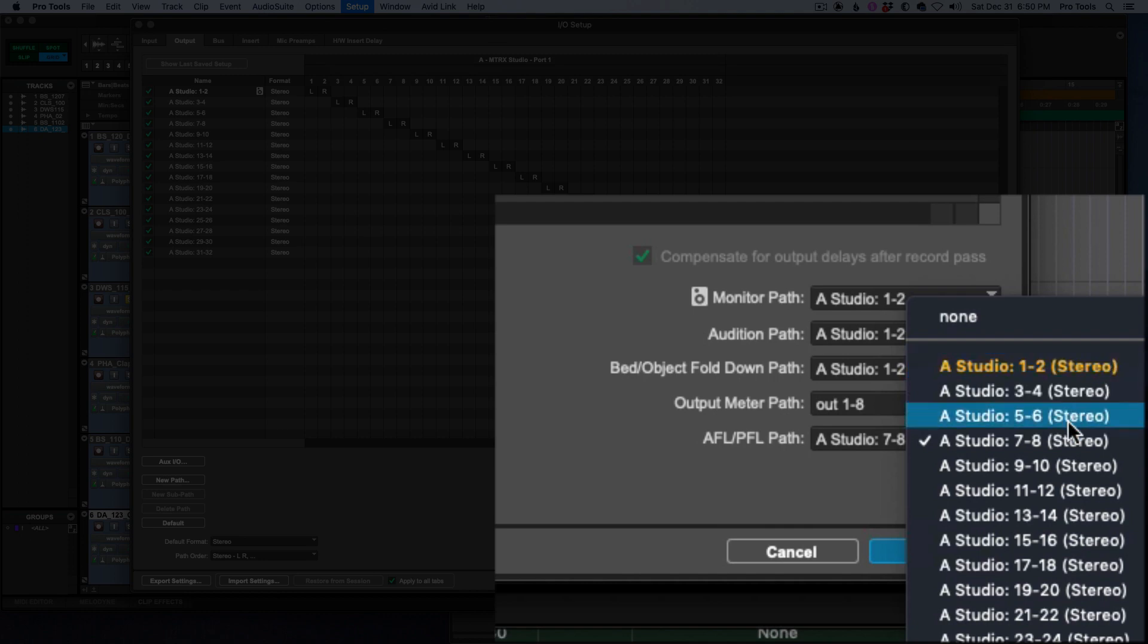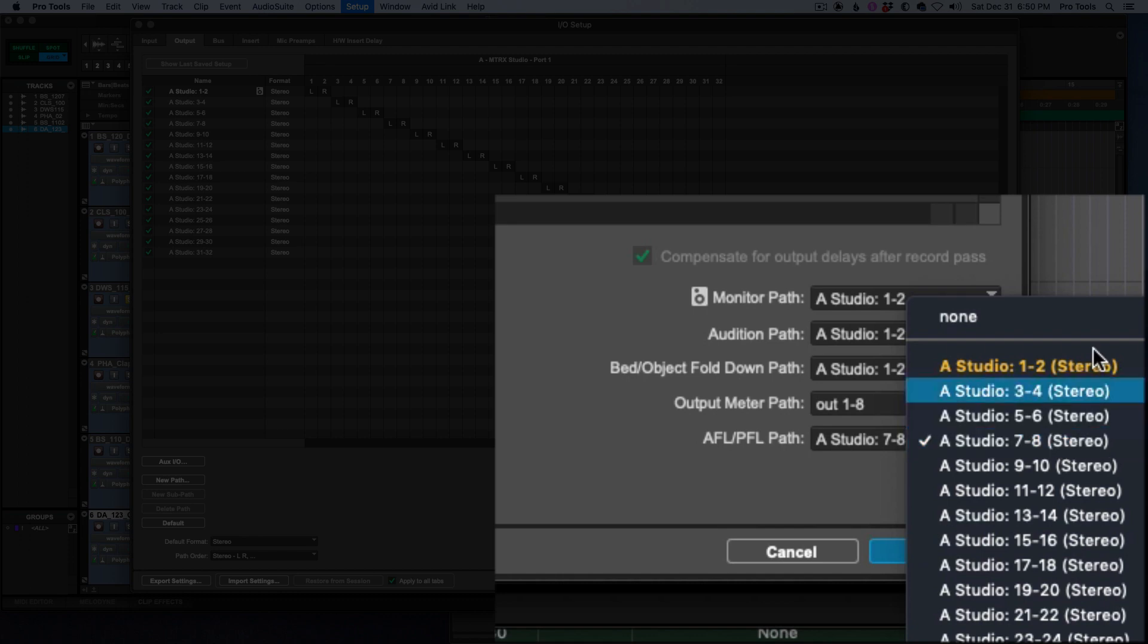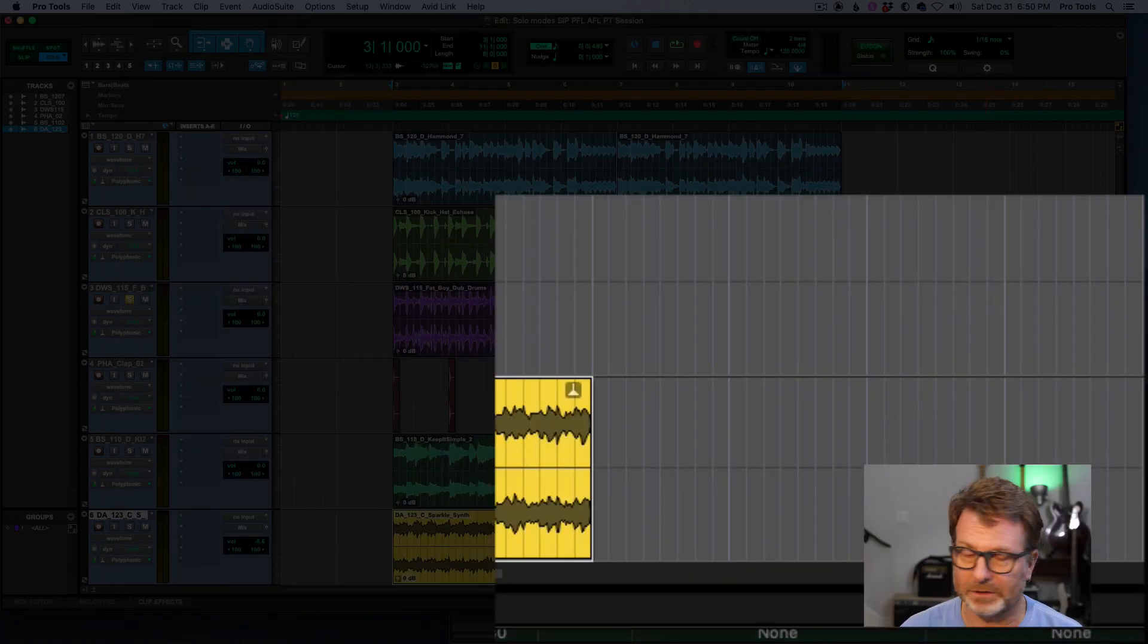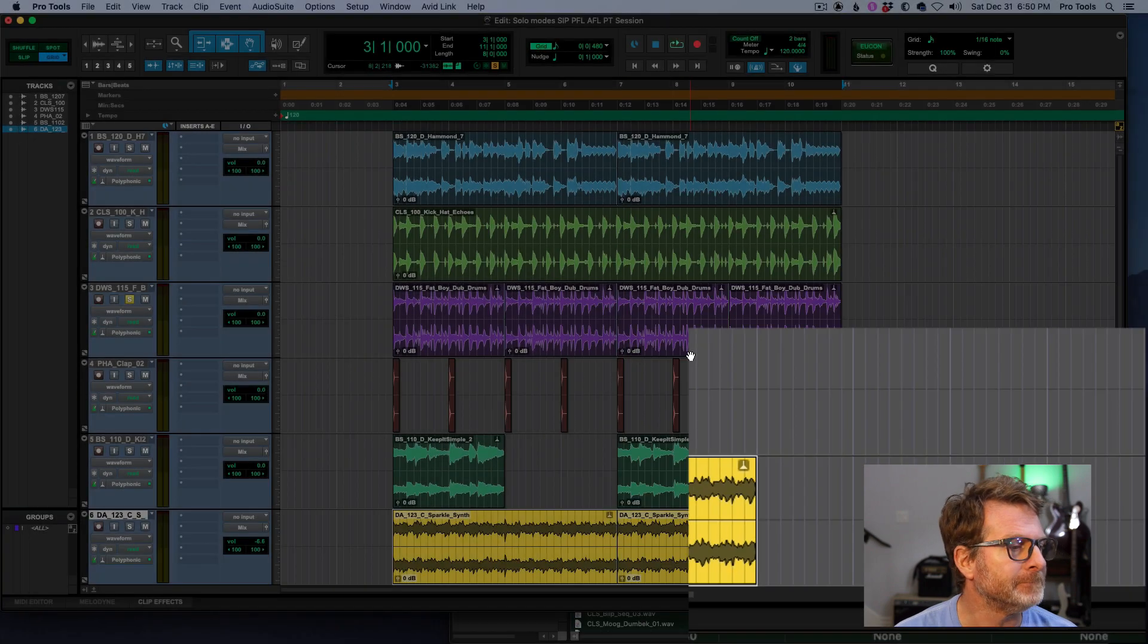But studio one and two is my left and right of my control room. So I can't choose that. Seven and eight is where I'm going to choose the AFL or PFL audio when I solo a track to go out this other speaker. So I've got seven and eight set up, I have one speaker set up over here.